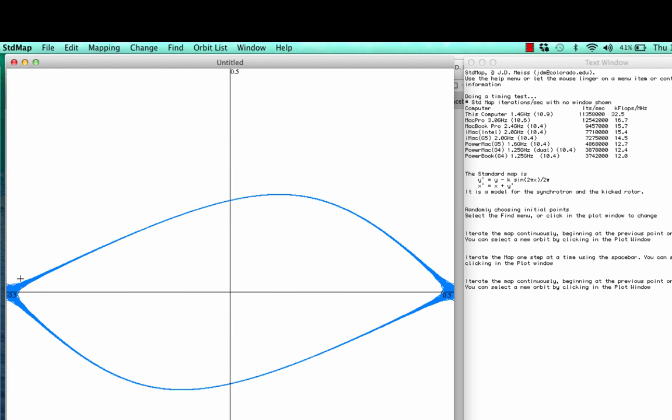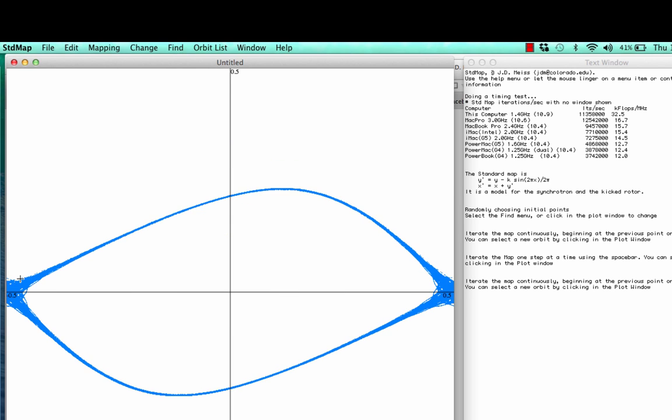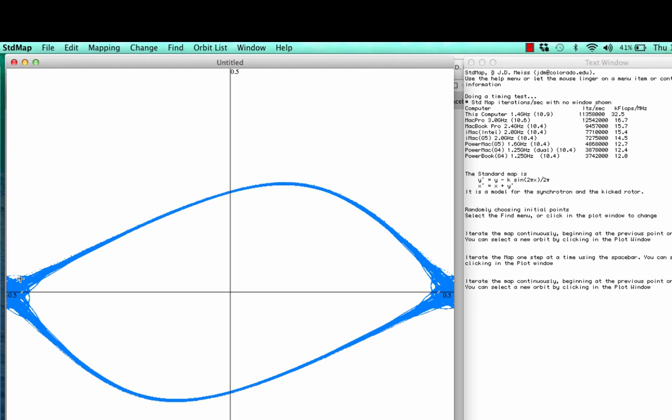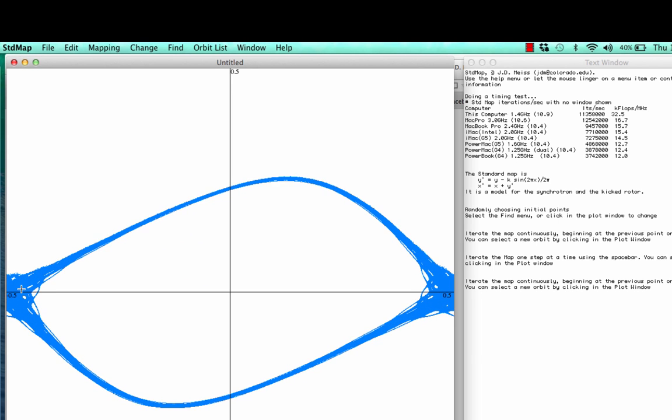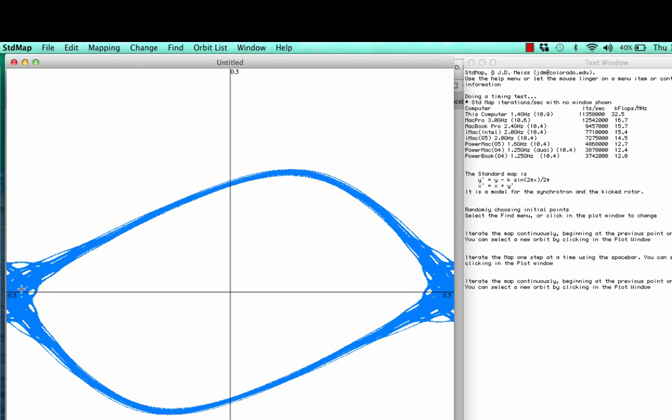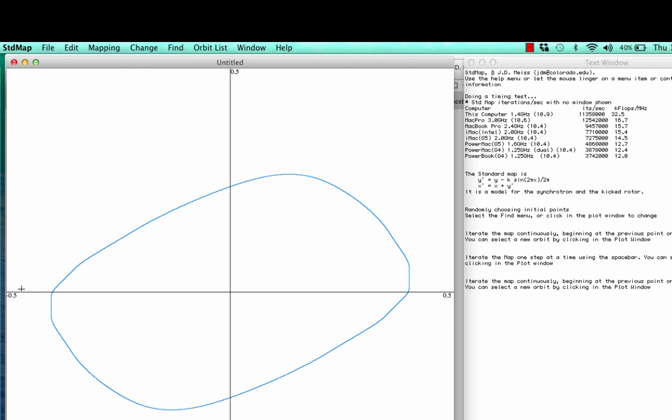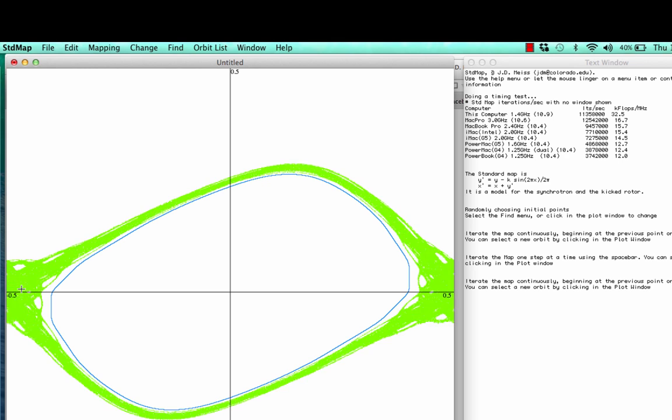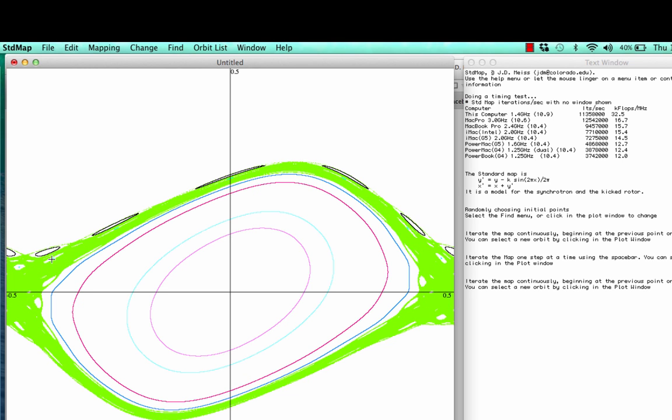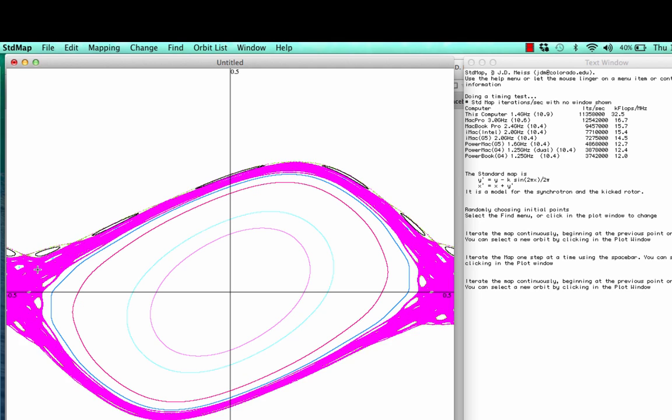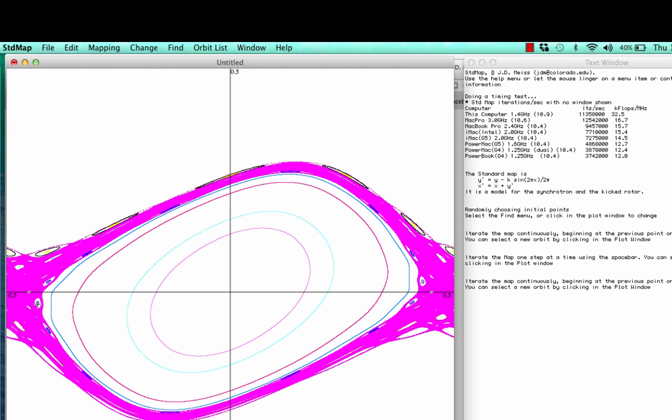If I hit the up arrow key, I can just increment the value of k, and you see that the size of the chaotic region begins to grow. Now, I mentioned before that what's really interesting about these conservative dynamical systems is that there's an intermixture of chaotic orbits and regular orbits, and so the regular orbits you see here are these islands.